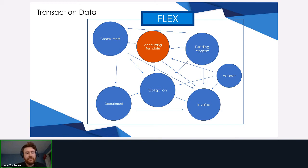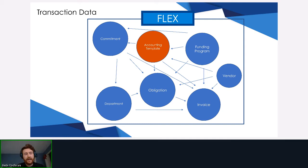One thing to showcase specifically is an accounting template. Many of you may be familiar with accounting templates — they're used for certain expenditures, like receipts for reimbursement. Reoccurring transactions tend to have accounting templates based in the accounting system.